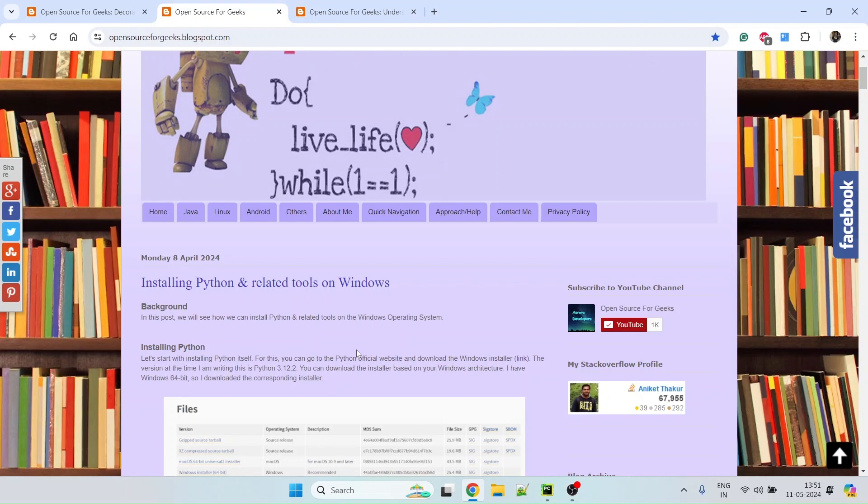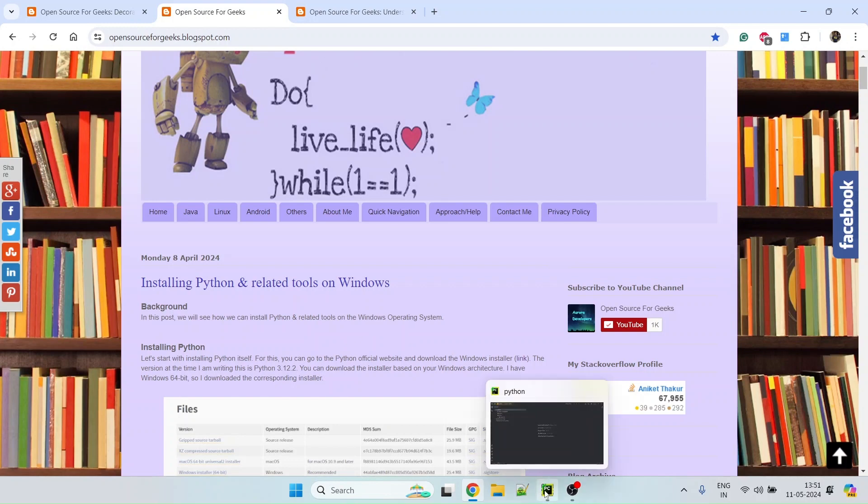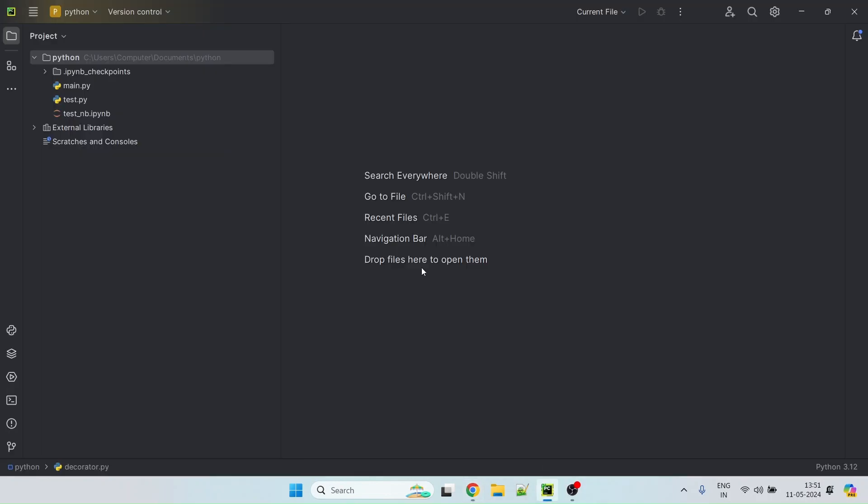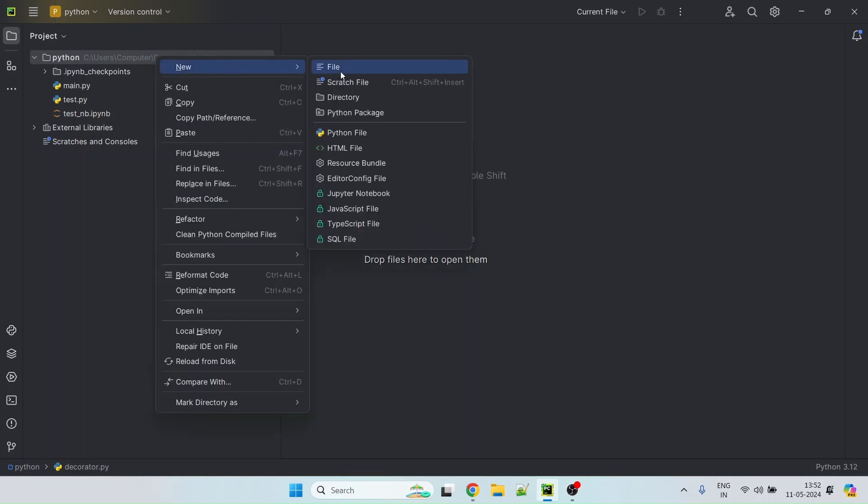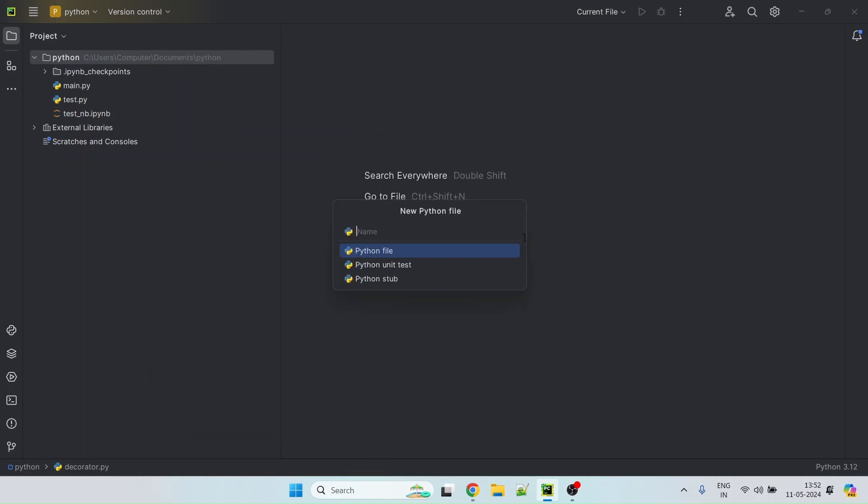Once you have that in place, I think you can follow this video to understand how to write a decorator. So for this, I have installed PyCharm free version of IDE. In this, let me go ahead and create a Python file called decorator.